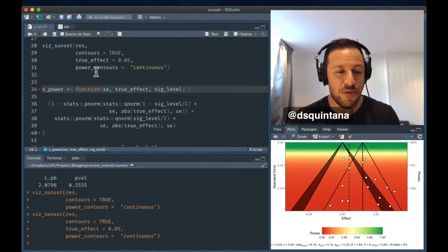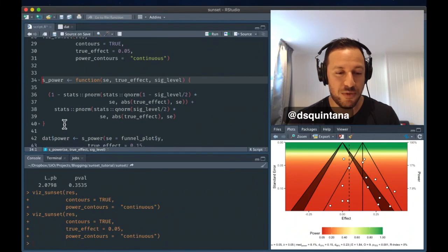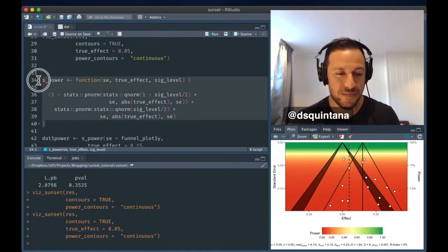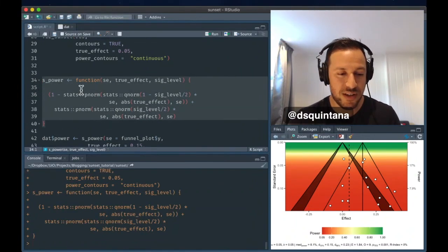Now, if you want the explicit figures for power, what you can do is I've put together this function. We can run this function here.